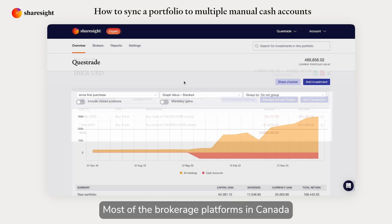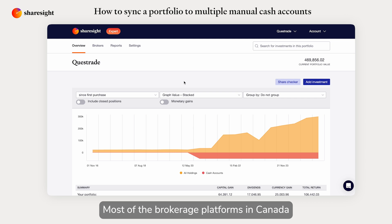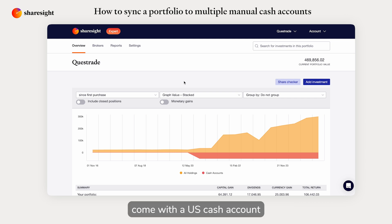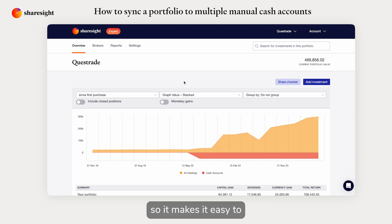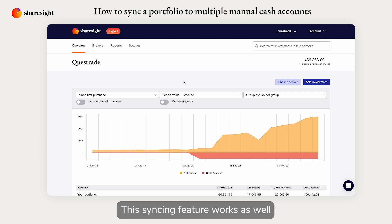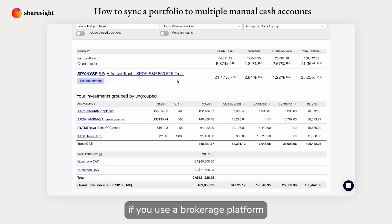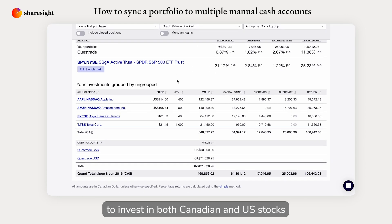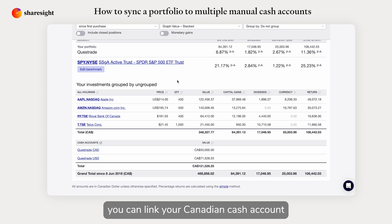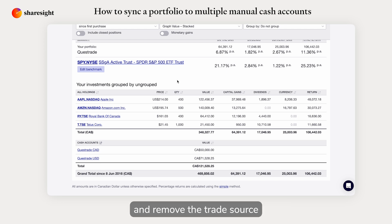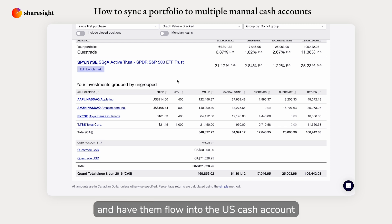Most brokerage platforms in Canada come with a US cash account, which makes it easy to invest in US stocks. This syncing feature works as well if you use a brokerage platform to invest in both Canadian and US stocks. You can link your Canadian cash account and remove the trade source for all the US trades and have them flow into the US cash account.